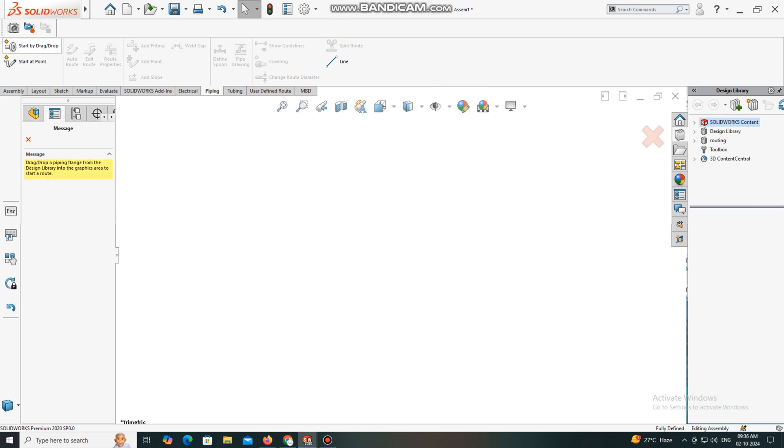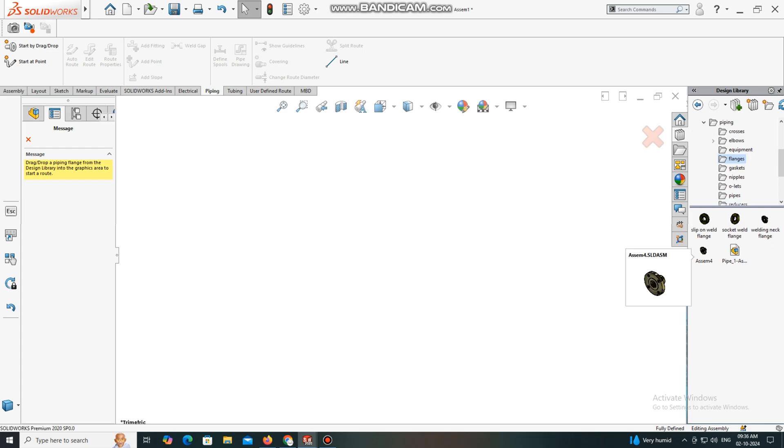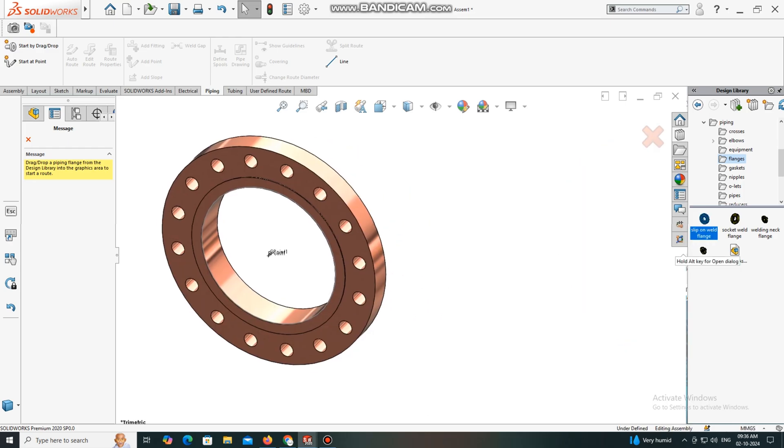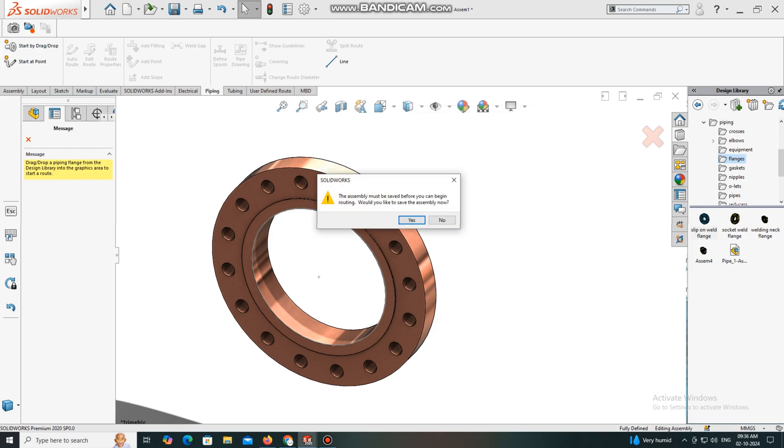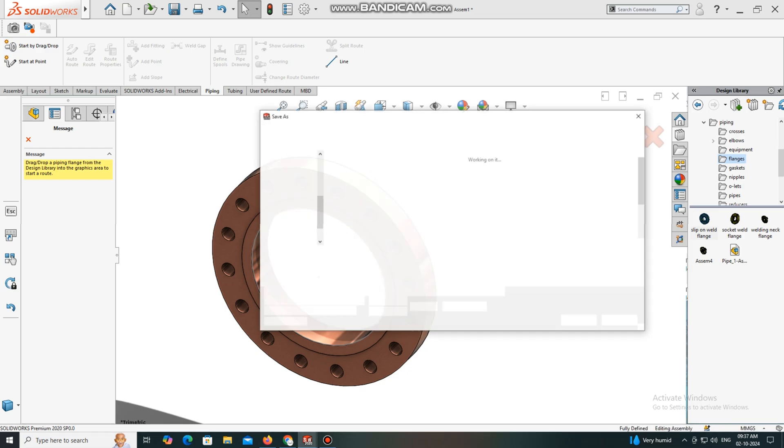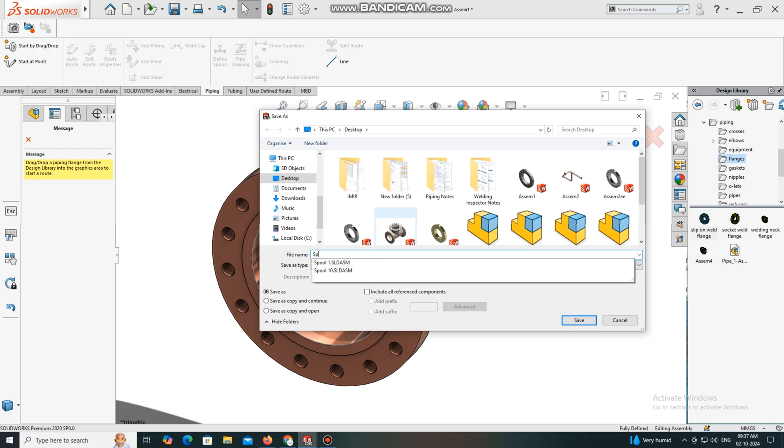Select Start by Drag and Drop. Choose flange slip-on weld flange. Simply select and drag to the window. Here we will keep the flange rating NPS 12-inch. Now save this to your desktop or anywhere you want to save this spool.